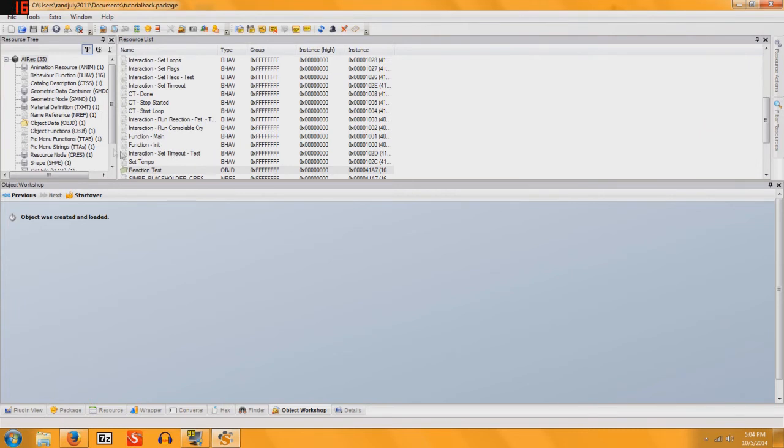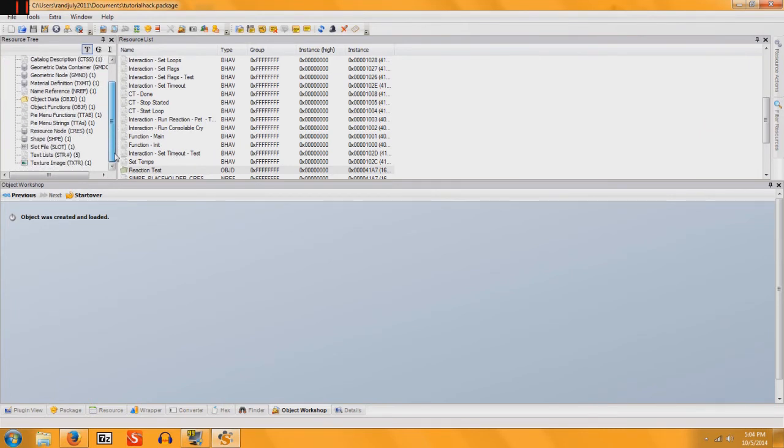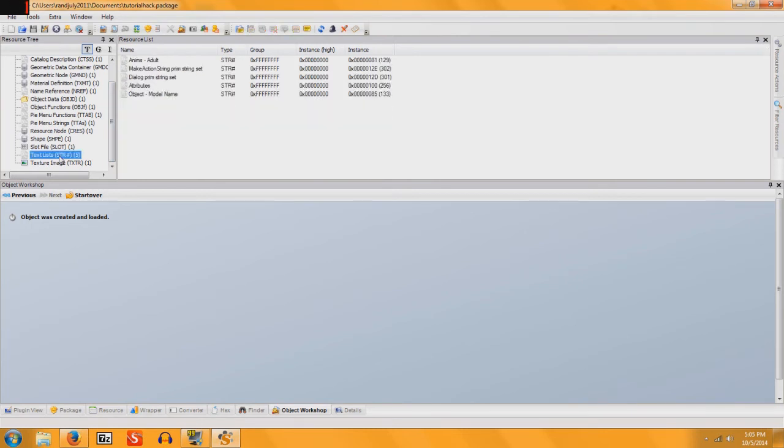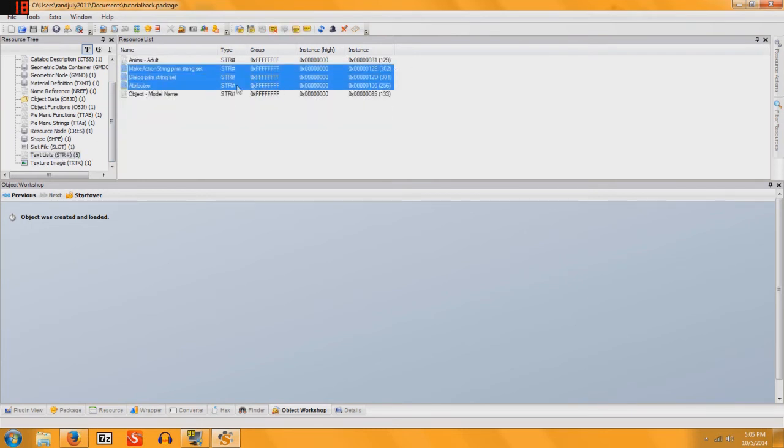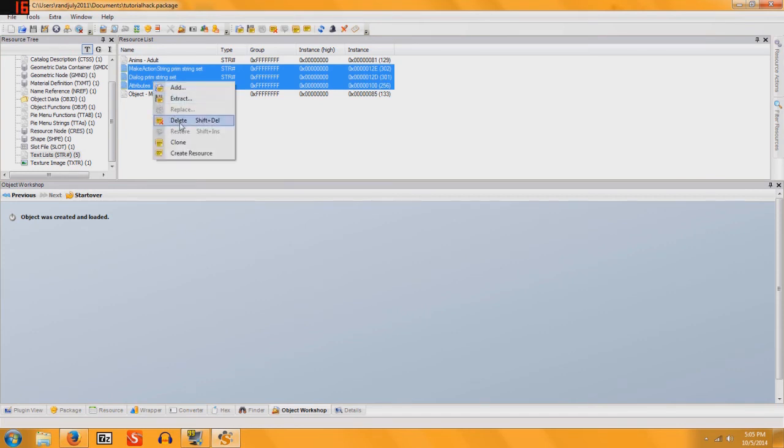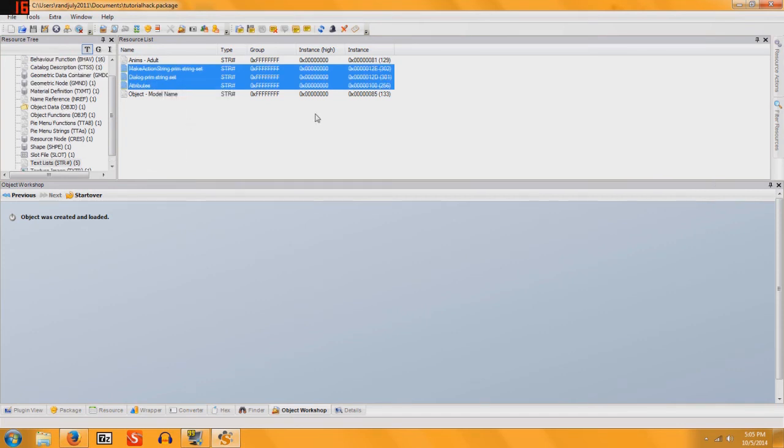and your object was created, and now we go on to the fun part. So the first thing we're going to do is find Text Lists. You're going to delete Make Action, Dialog, and Attributes, just like before.